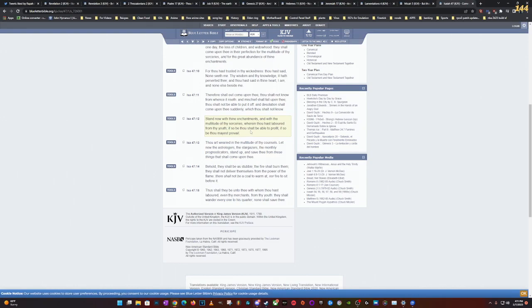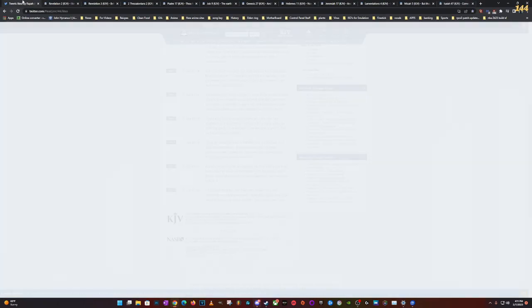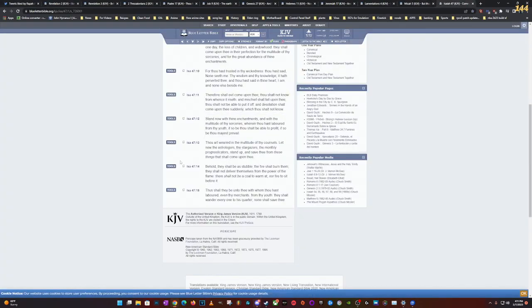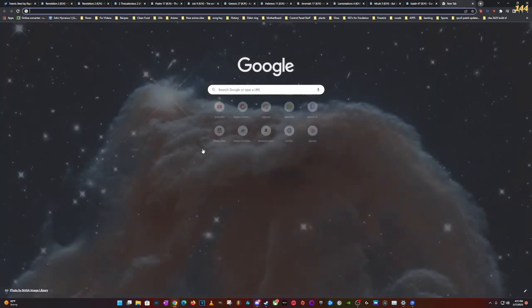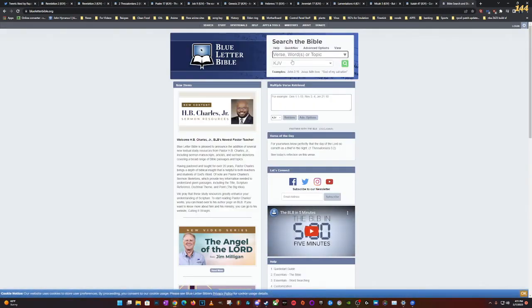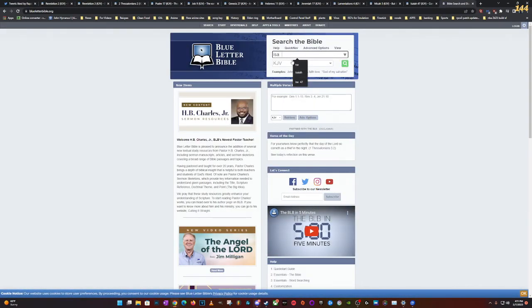Thou art wearied in the multitude of thy counsels. They're wearied, that's why they gotta do this out in the open man. They are wearied, they're losing it. All this evil stuff is coming to an end man. Let now the astrologers, the stargazers, the monthly prognosticators stand up and save thee from these things that shall come upon thee. They're doing all this, they're trying to conjure up these demons. Satan and these demons probably ain't helping them no more because they work with the Lord anyway, and now they about to get messed up.